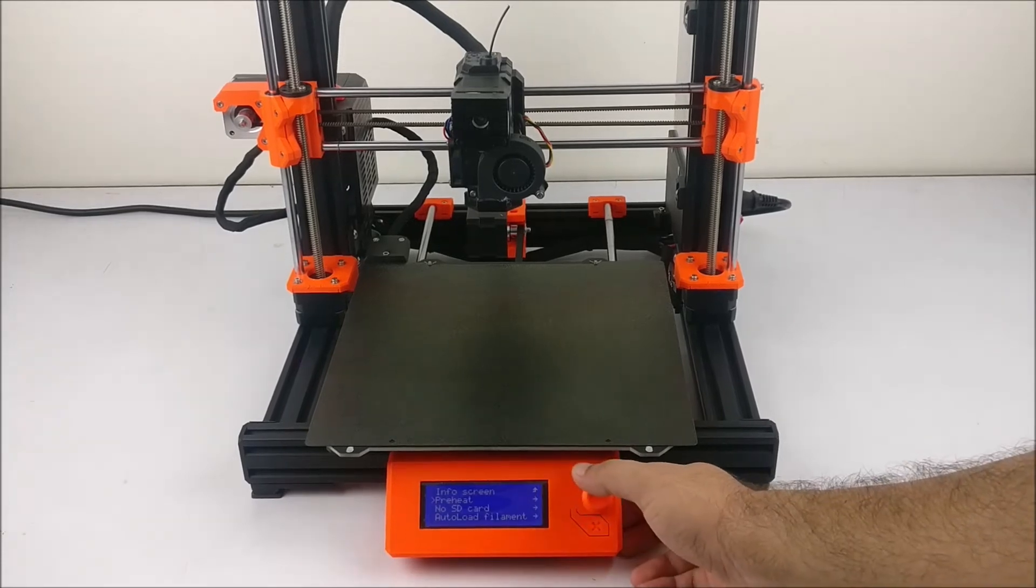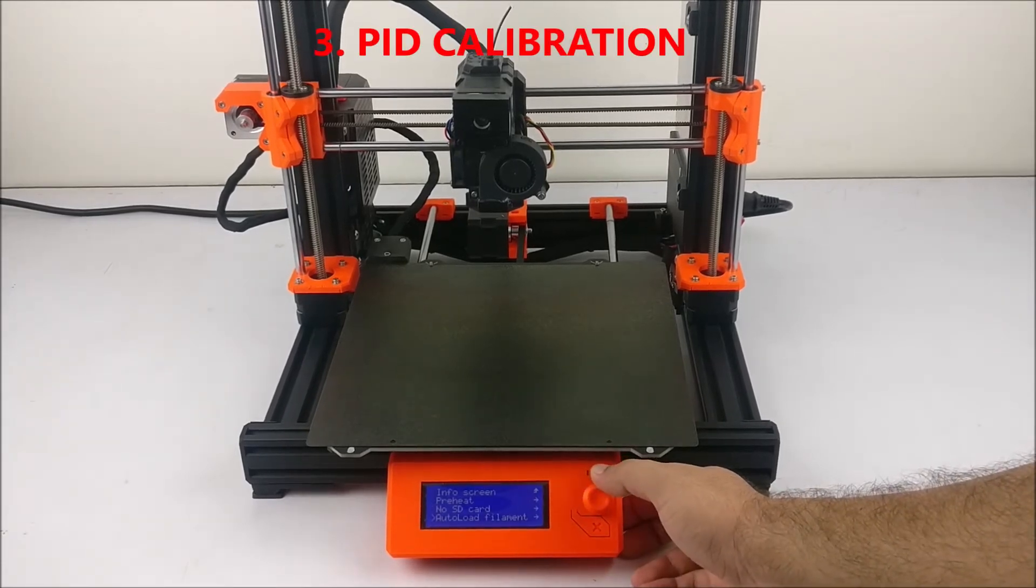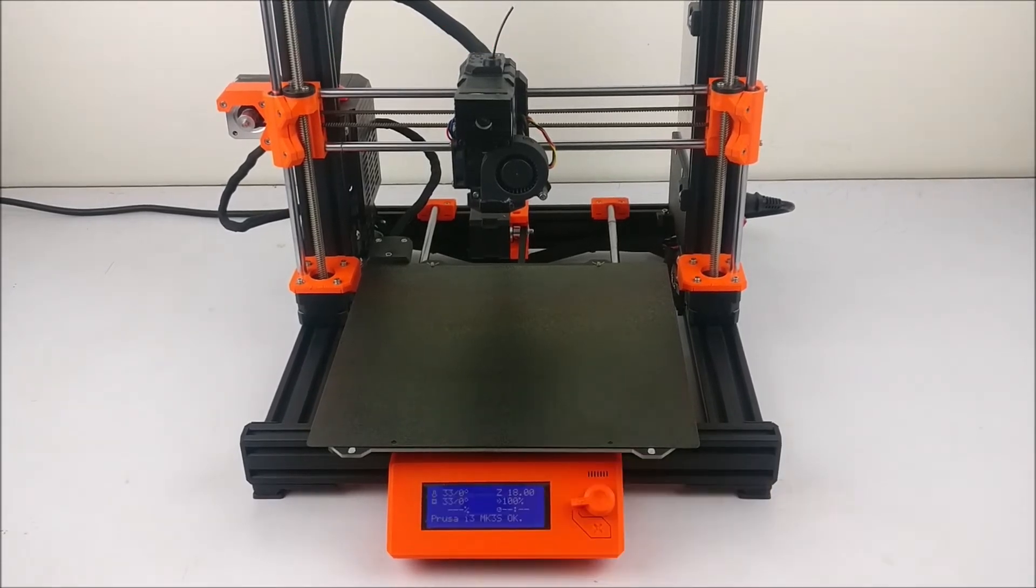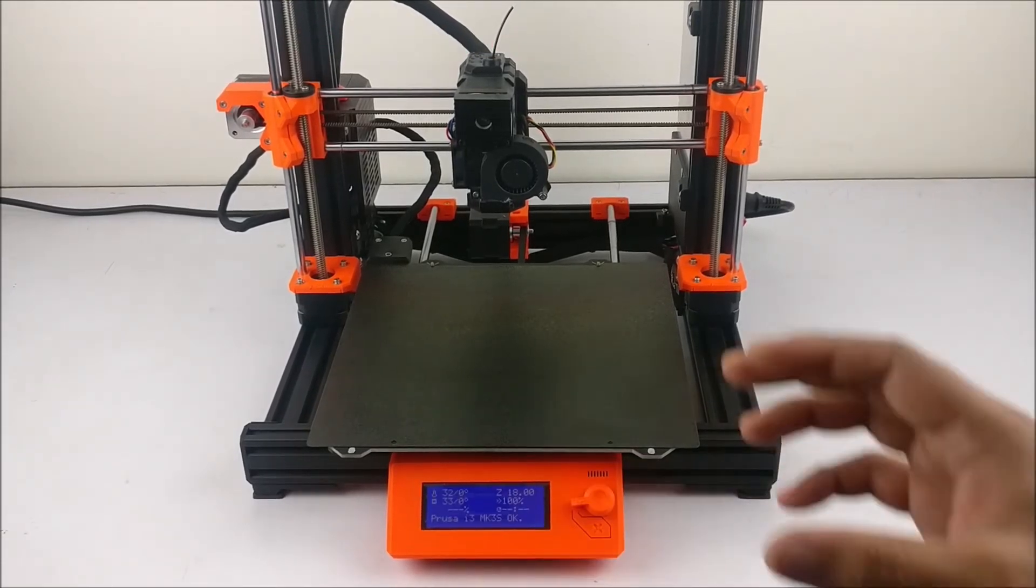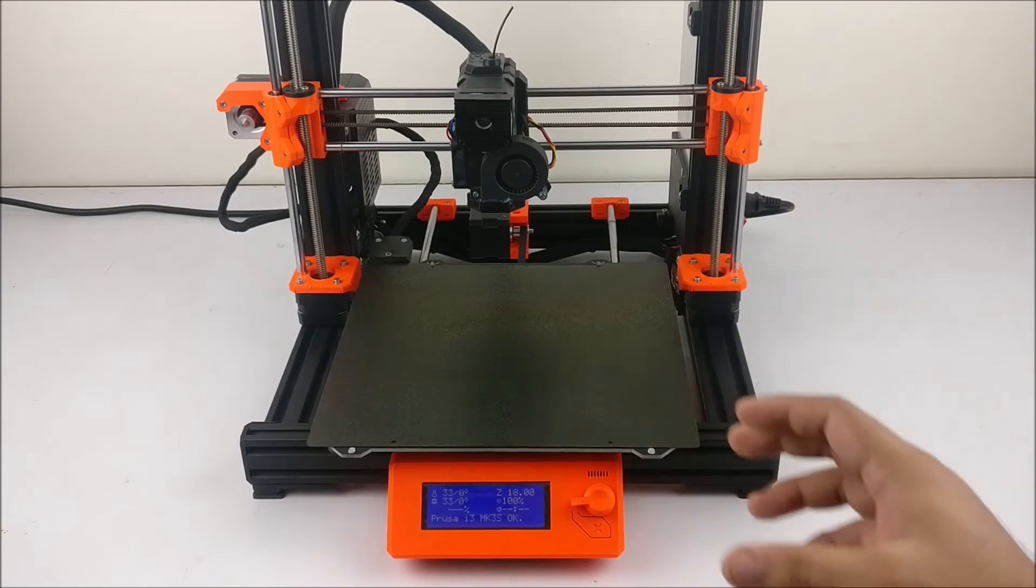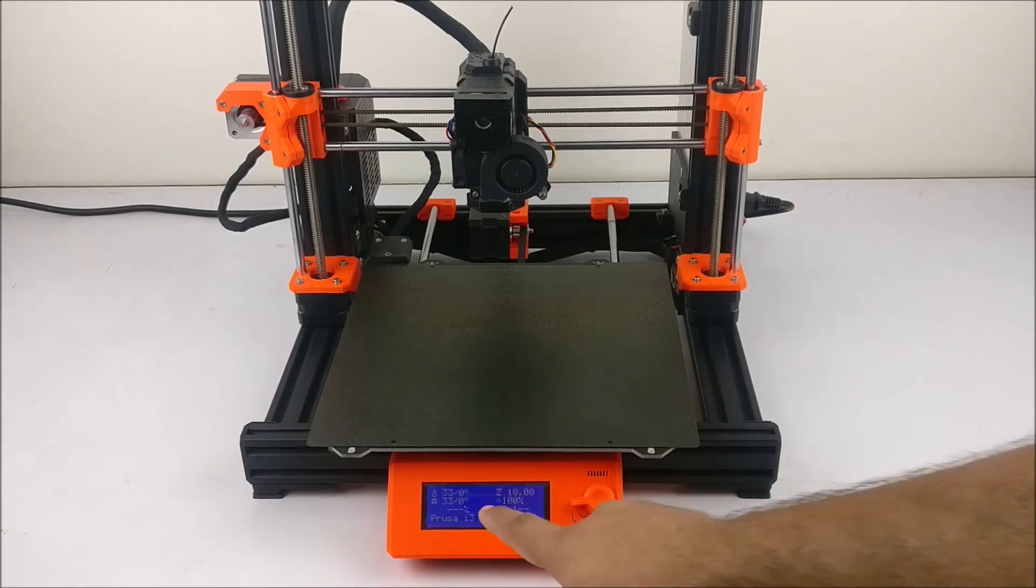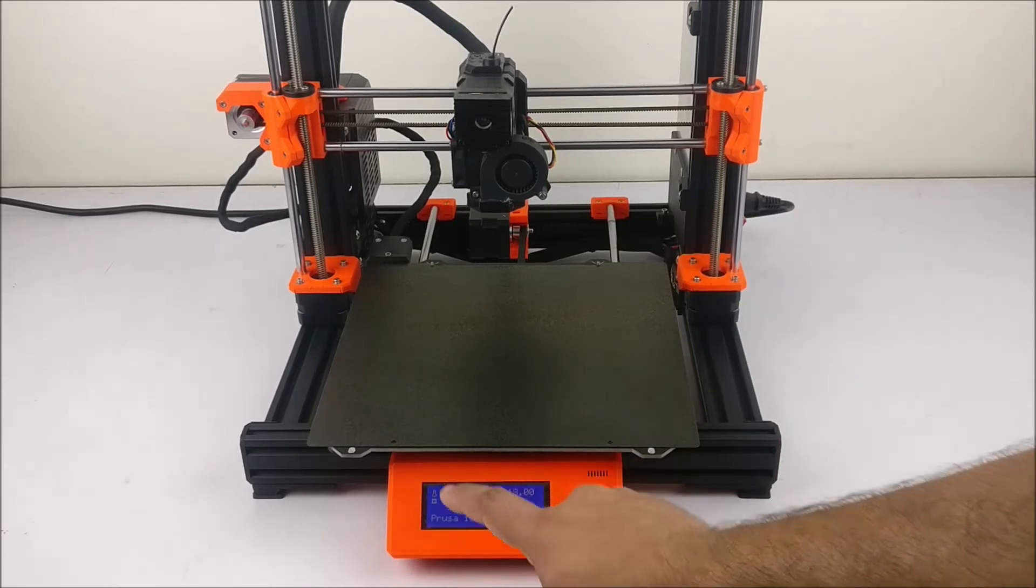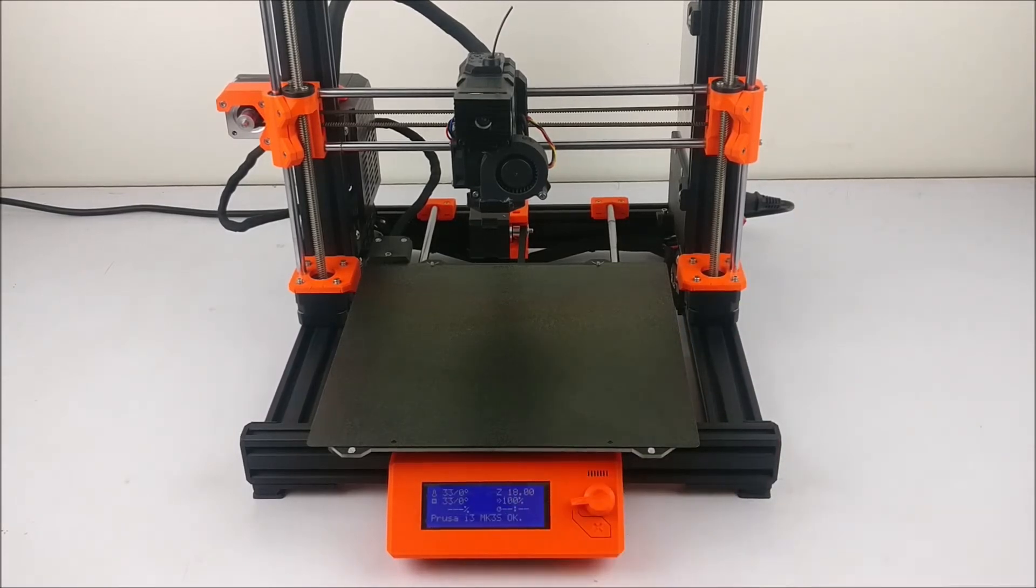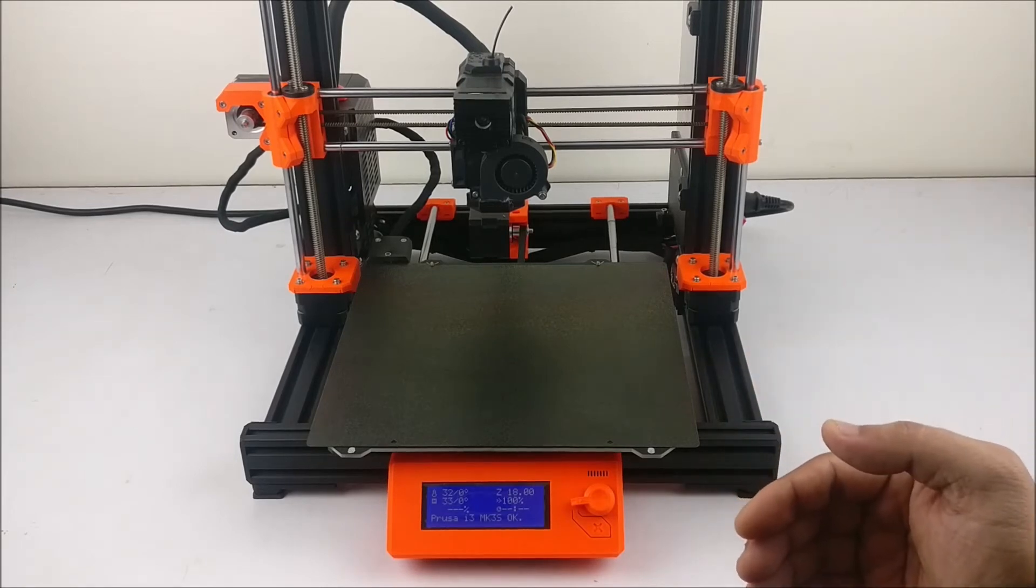Third thing is PID calibration. If you experience fluctuation in the hot end temperature while printing and the fluctuation is more than 5 degrees, you can try PID calibration.